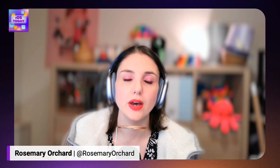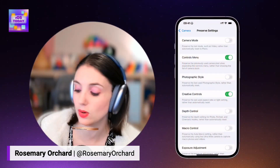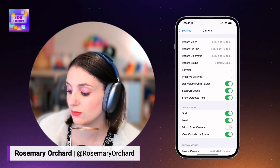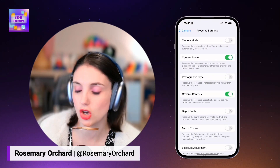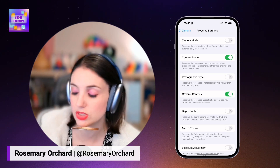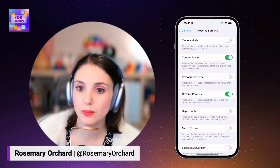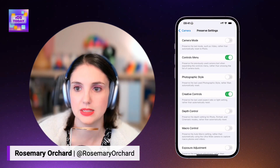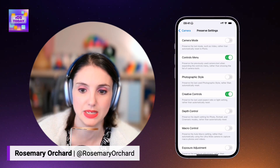It's worth remembering that iOS will automatically remember camera settings for you. So if you've selected one of these photographic styles, the next time you open the camera app it will default to that. There is a guide on Apple's website, but if you go into Settings and then into the Camera section, there is an area called Preserve Settings where you can toggle these options on and off. I have camera mode and photographic style, depth control, macro control, and exposure adjustment turned off because I want those to revert to defaults, but I have it remember my controls menu and creative controls. Apple's got a nice guide on their website about saving camera settings, including what action mode means, for example.